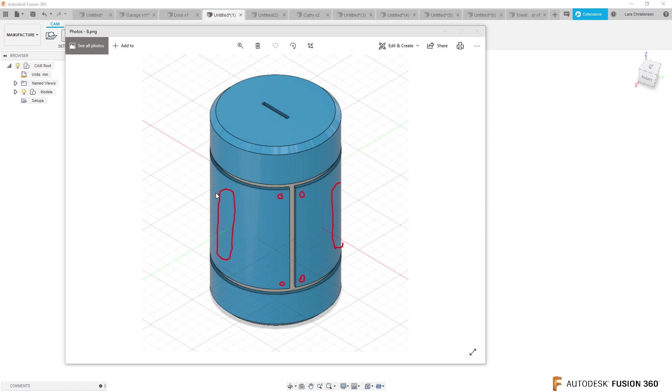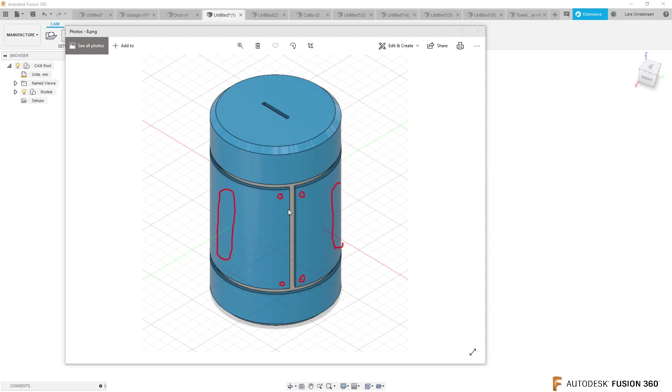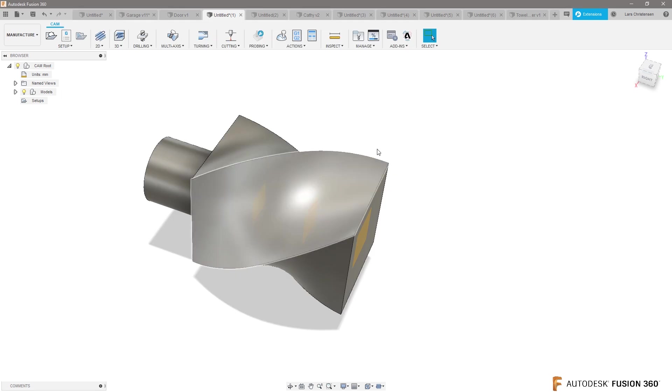But how do I add these slots in here to kind of the holes for something you want to put some screws in here. I love where you're going with this. How do I do this inside of Fusion 360? I think this is a perfect good example for us to wrap up this one with.